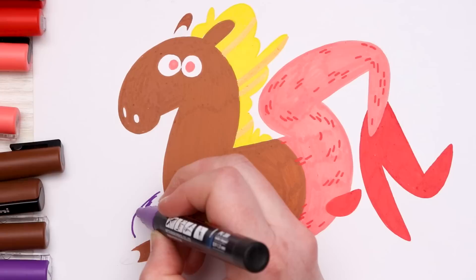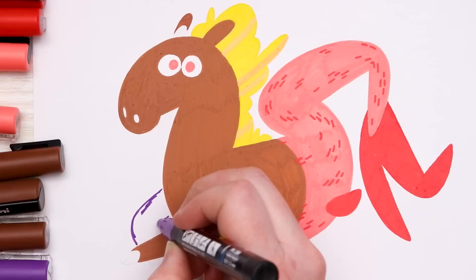So far I really like our little horse mermaid hippocampus creature thing. Whatever it is, I like it.